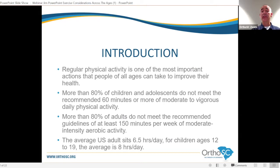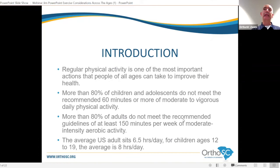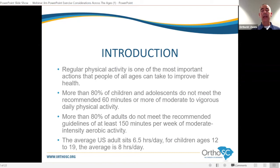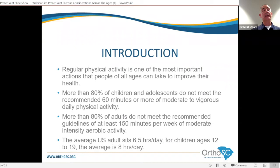It's not just that we've become less active — we also sit a lot more. The average U.S. adult sits six and a half hours per day, and for children ages 12 to 19, the average is eight hours a day. We currently sit more in this country than at any other time in history. It's not just that our work lives are more sedentary or that activity has been taken out of schools — it's our home life too.